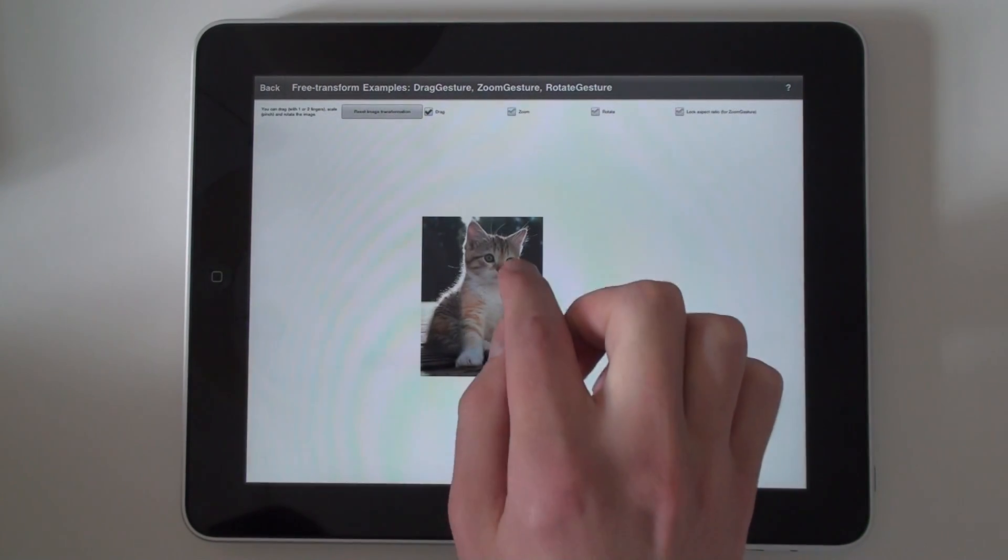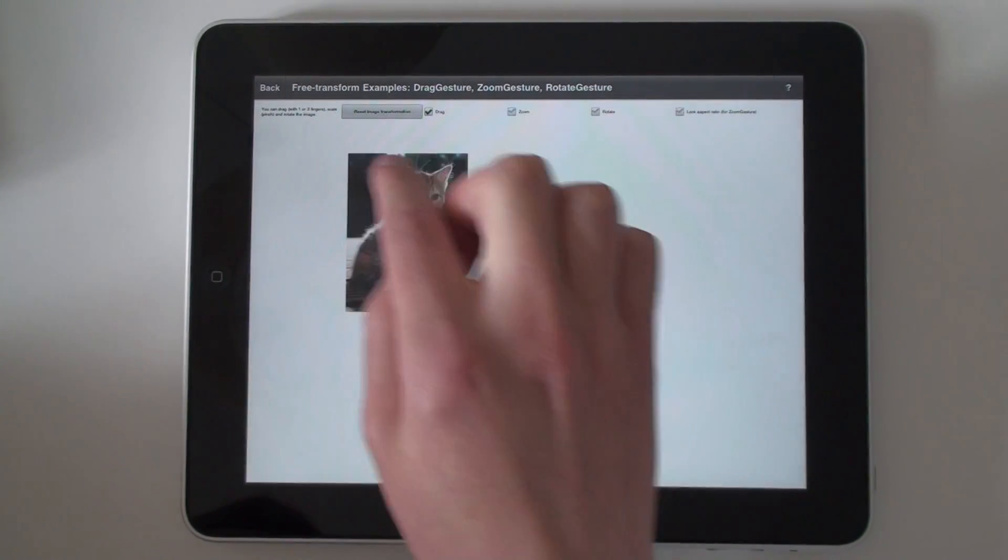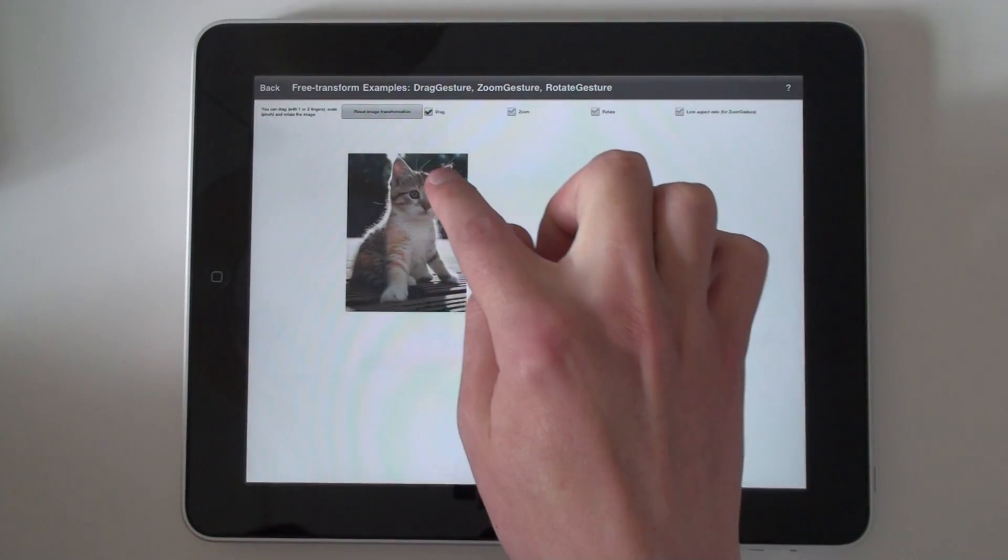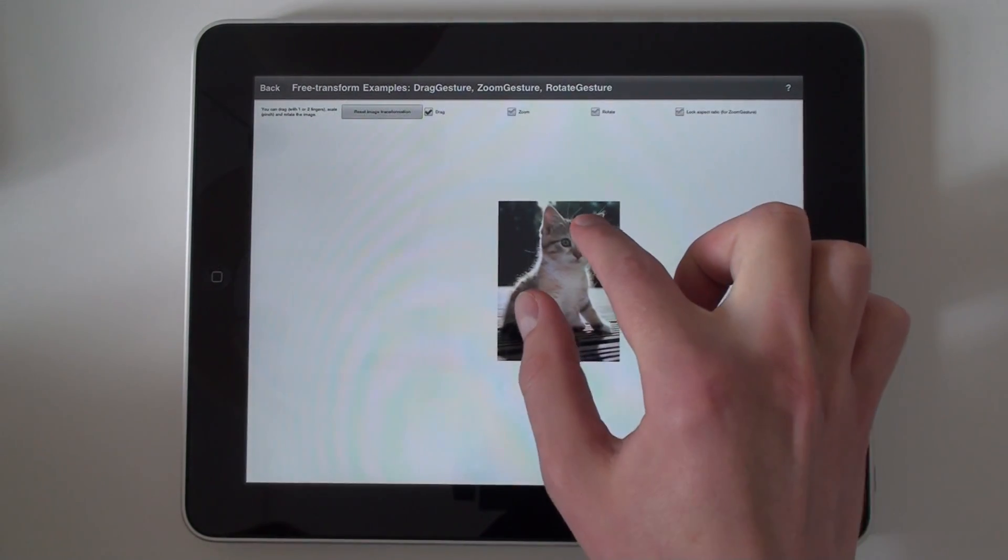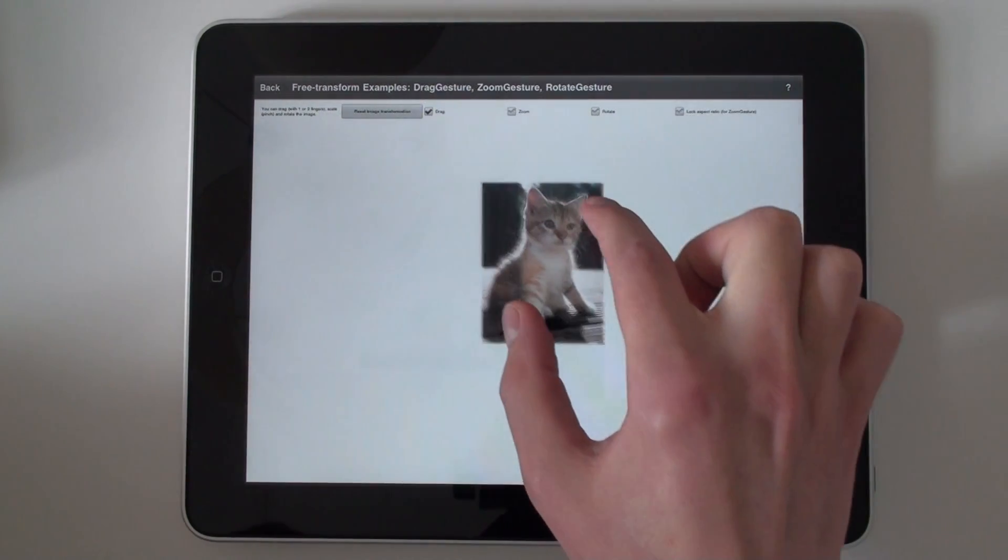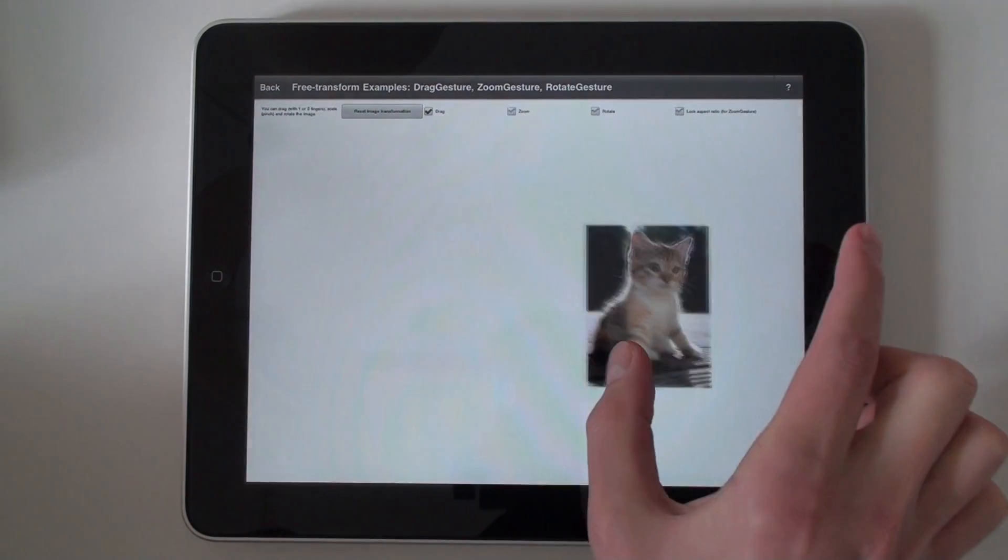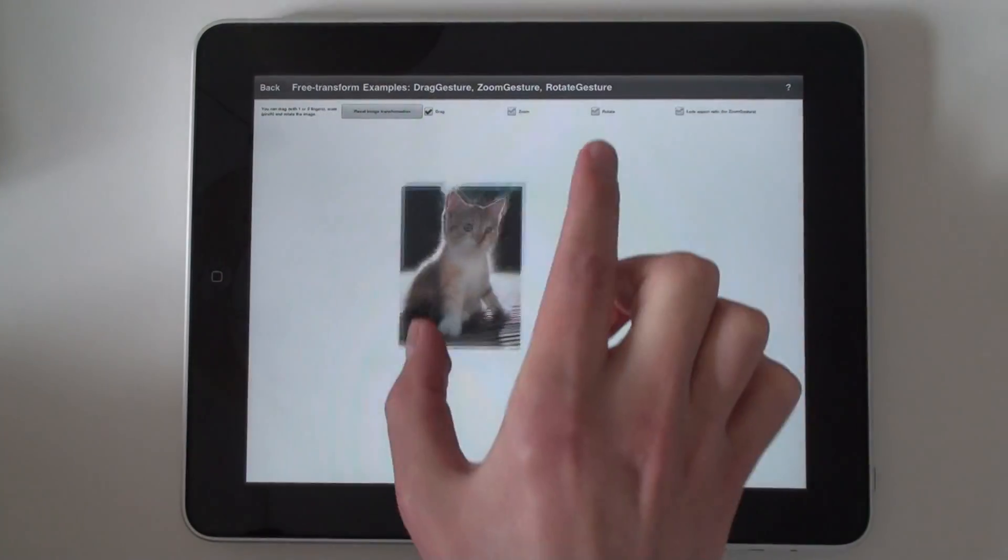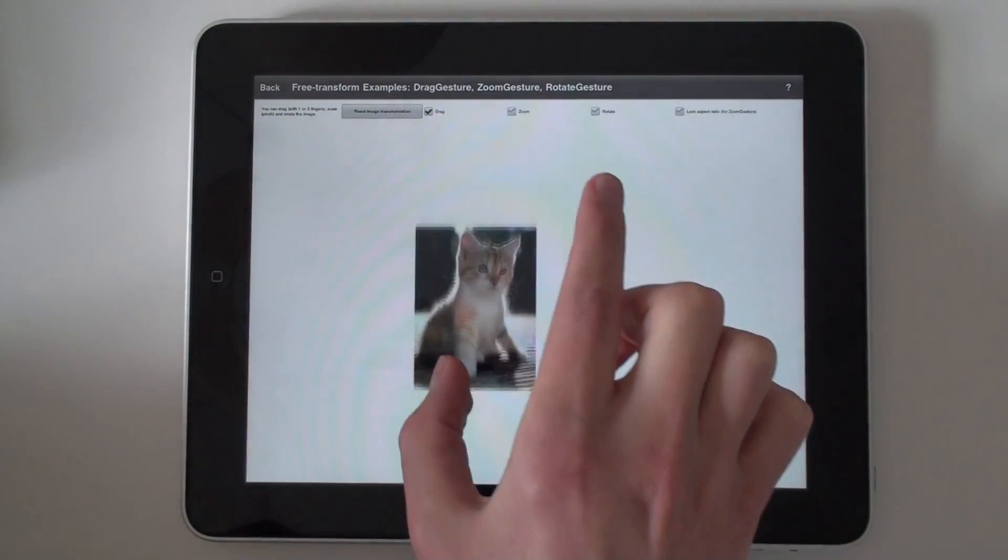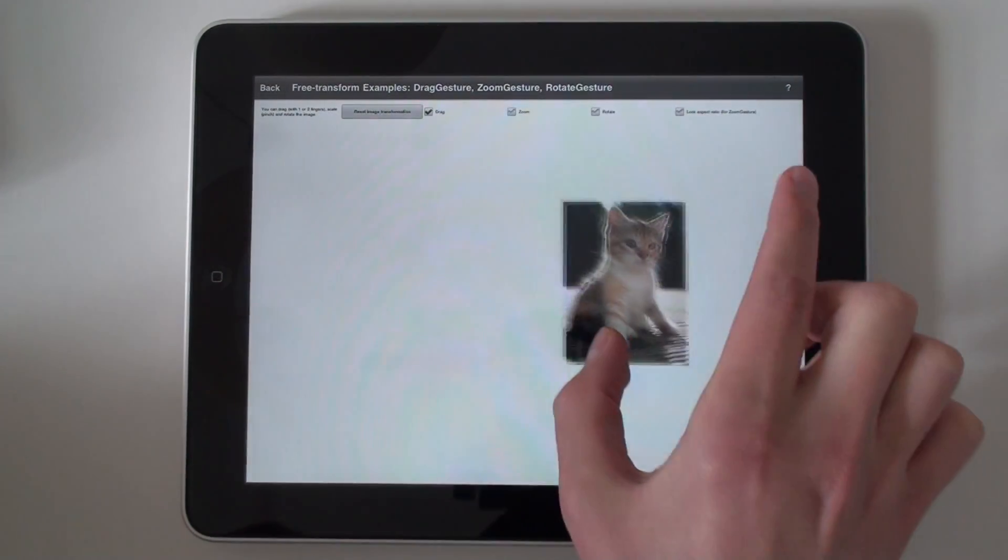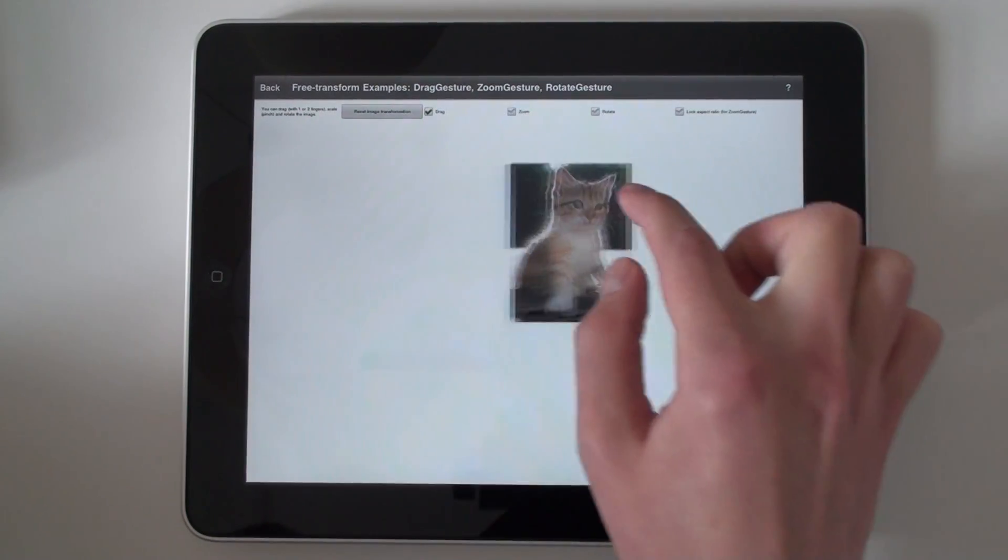Let me switch off the other gestures and just leave the drag one. The nice thing about it is that you can drag with one finger, then put the second, then release the first one. And you will still have a natural gesture of drag.